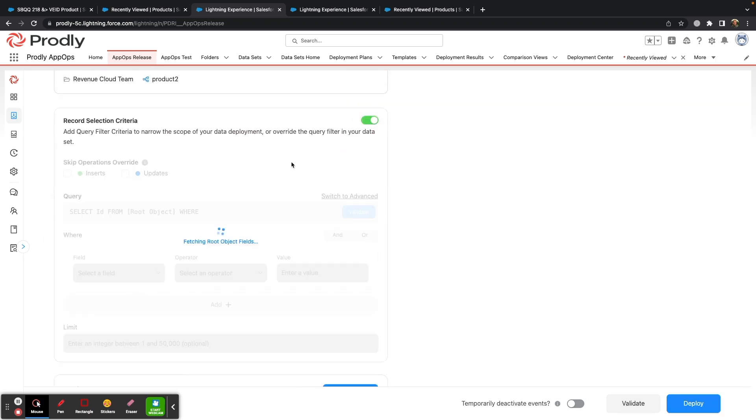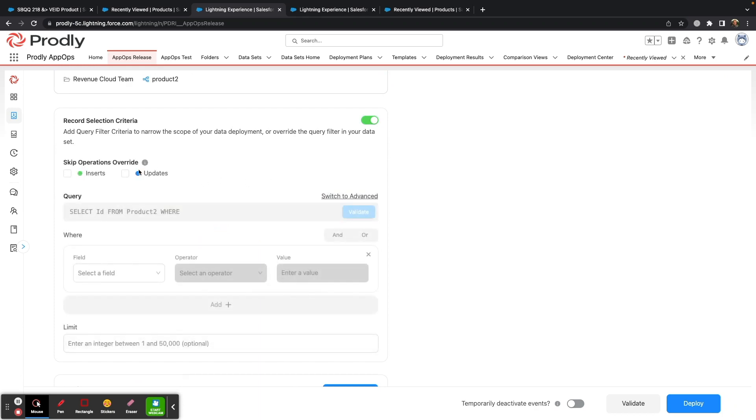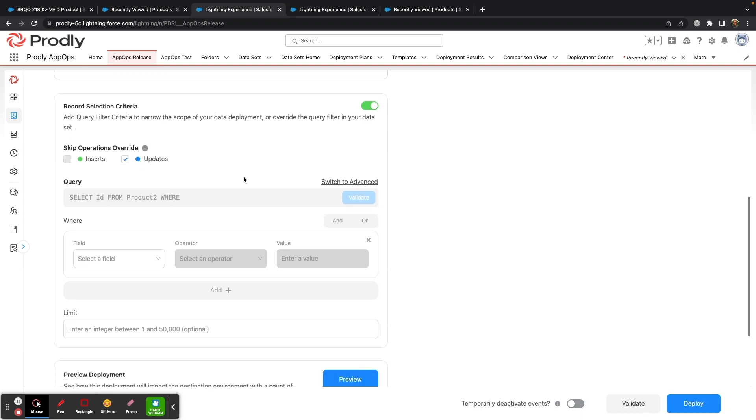Since I have made new records, I want to make sure to skip any updates so I'm not moving anything from my developer org that I don't want to.